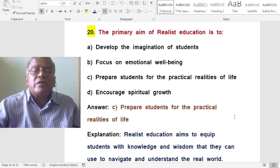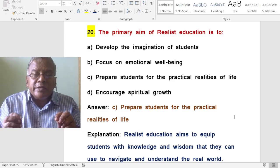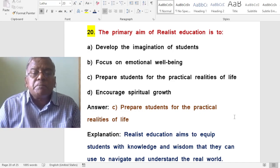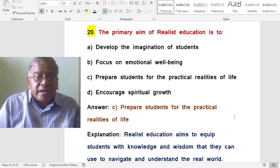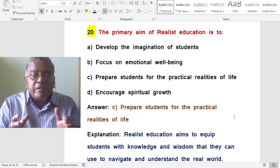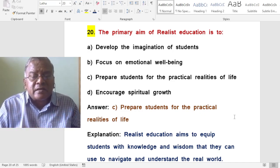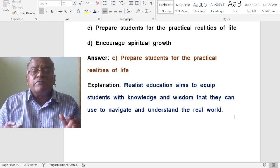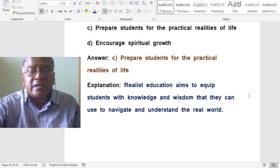The primary aim of a realistic education is which of the following? A. Develop the imagination of students. B. Focus on emotional well-being. C. Prepare students for the practical realities of life. D. Encourage spiritual growth. The correct answer is to prepare students for the practical realities of life. Realistic education aims to equip students with knowledge and wisdom that they can use to navigate and understand the real world.